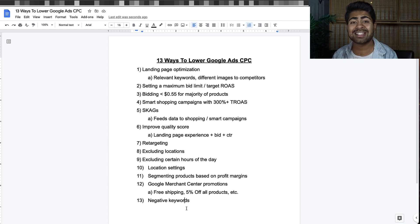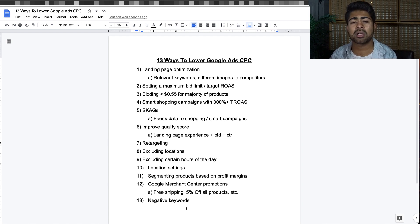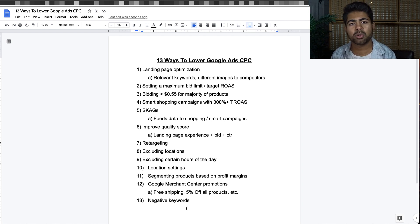That's pretty much it for lowering your Google Ads CPCs. Again, if you're doing over $30,000 in sales and want someone to run your ads for you, go ahead and book a call with our team at yourroomarketing.com. If you found any value in this video, destroy the like button and subscribe, and I'll see you guys next time.